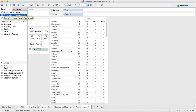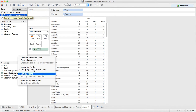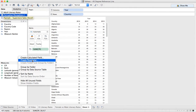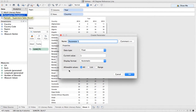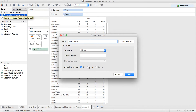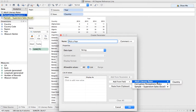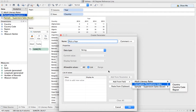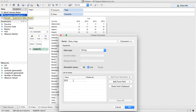Maybe I want to give my user the option to compare any two years. I'm going to create a parameter and call it 'pick a year.' I'm going to make this a string and I'll just type in the values: 2012, 2013, 2014, and 2015.